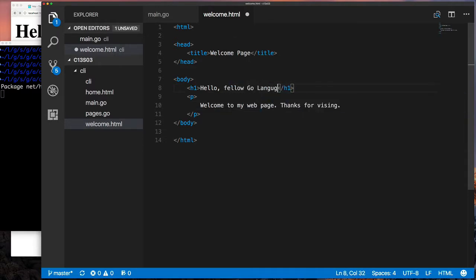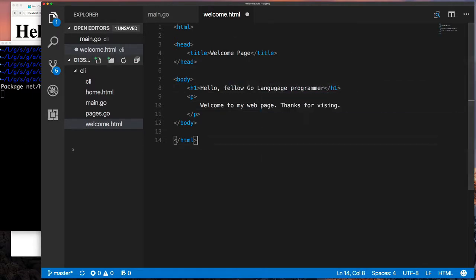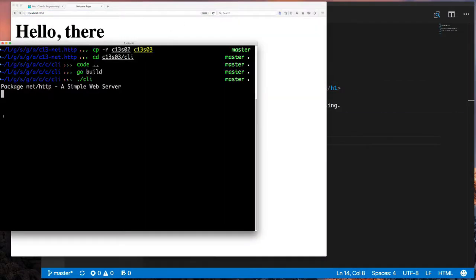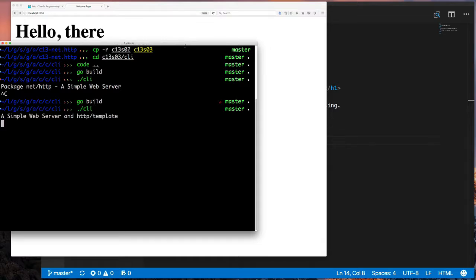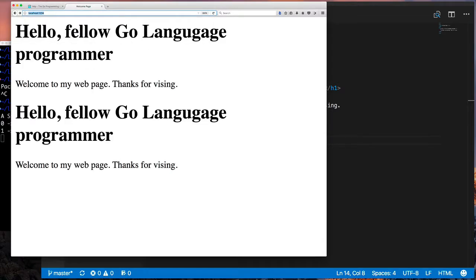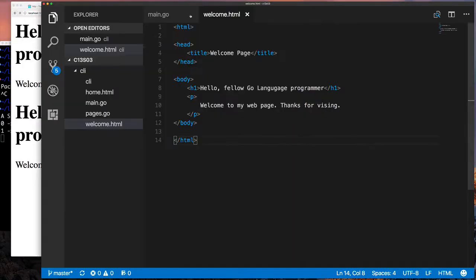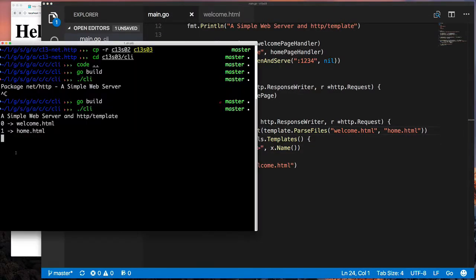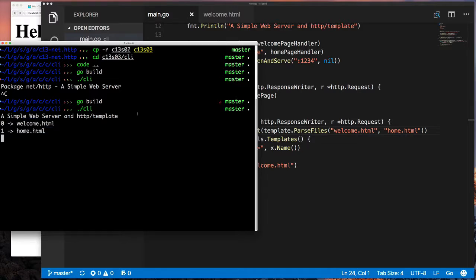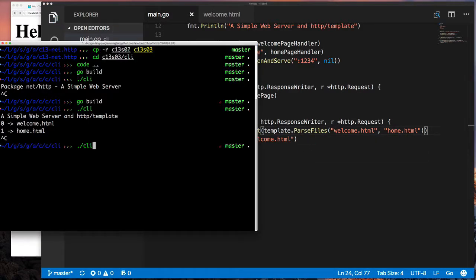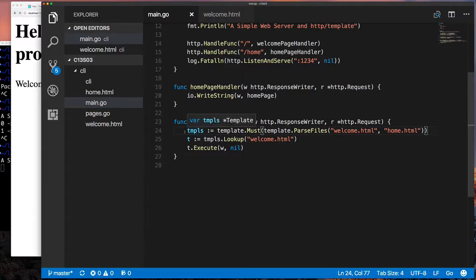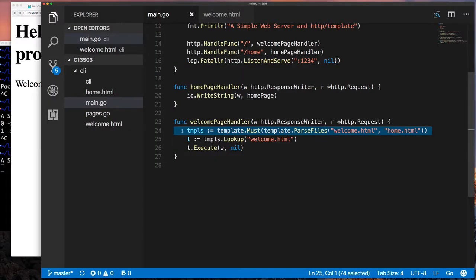So if we introduce a for loop to get all the templates that we have loaded and run it, we'll see it not only lists the templates and their name, but also our file showed up twice because we were still using the IO write string.